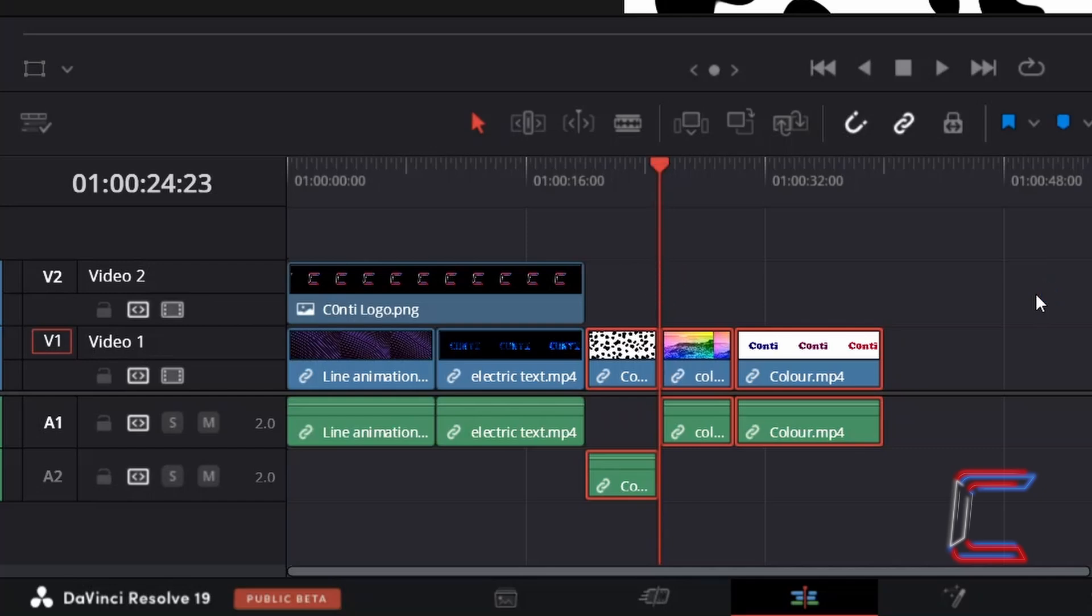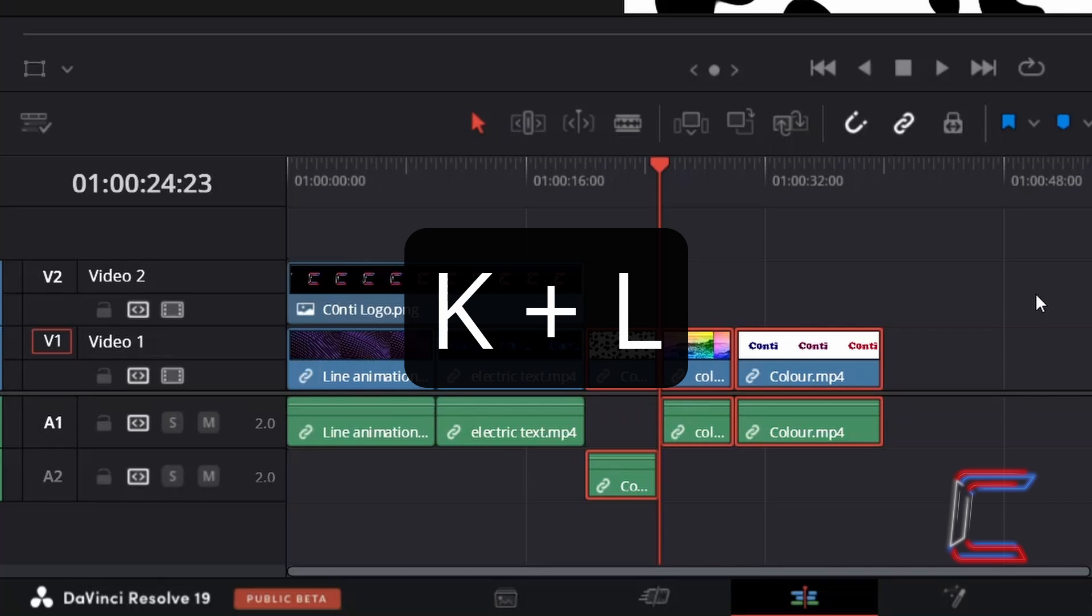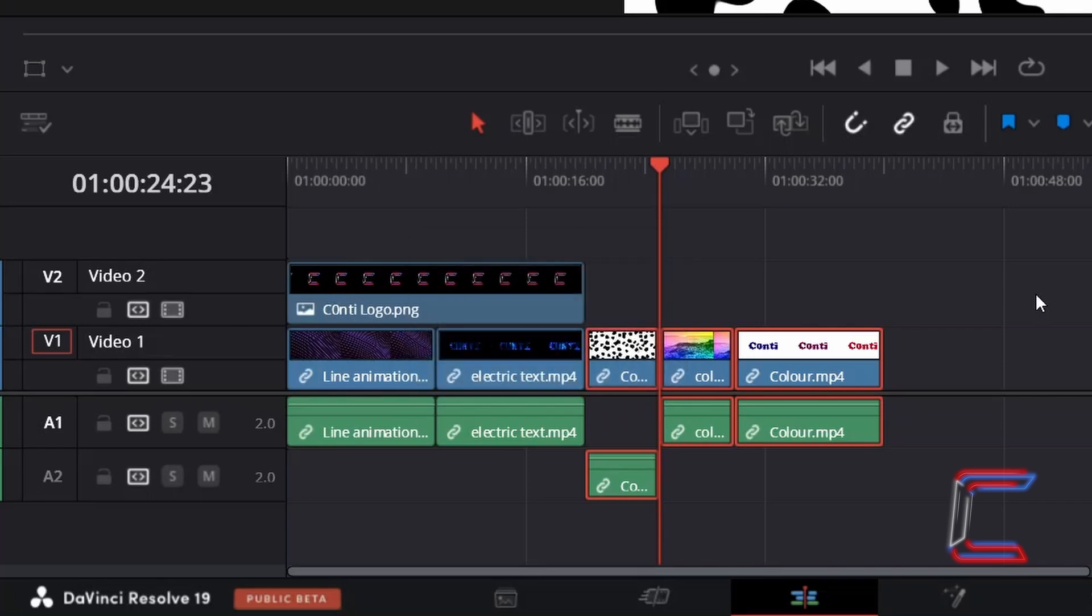In order to avoid this problem where earlier clips on the timeline are highlighted, we need to change the position of the red playhead by one frame again, but here in this instance I will hold K and tap L to advance the red playhead forward by one frame on the timeline.